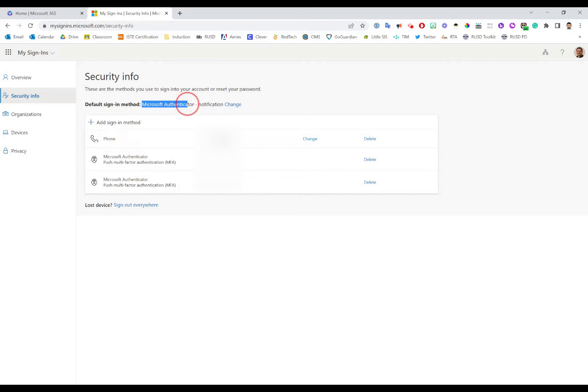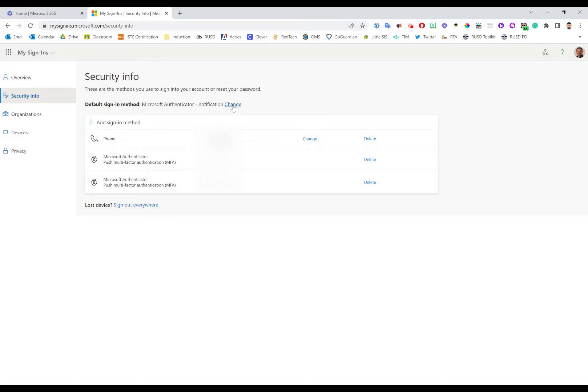You'll see mine is currently set to Microsoft Authenticator—I get a notification in the app. But if I wanted to change that to something else, I can always click the Change option and that will allow me to change my default.